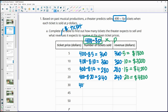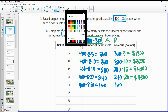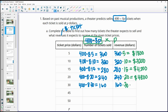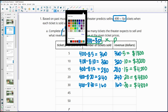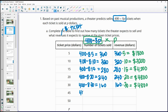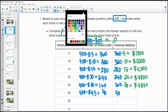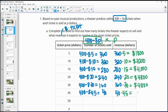At $30 tickets, we will sell 160 of them. So 160 times 30 gives us a revenue of $4,800. If we change the ticket price up to $45, we will sell only 40 tickets, and 40 times $45 gives us a revenue of $1,800.